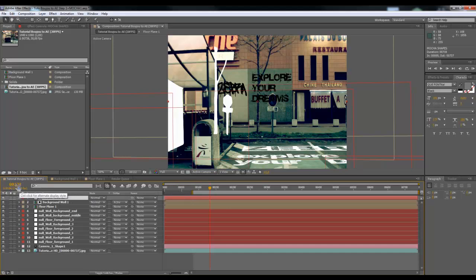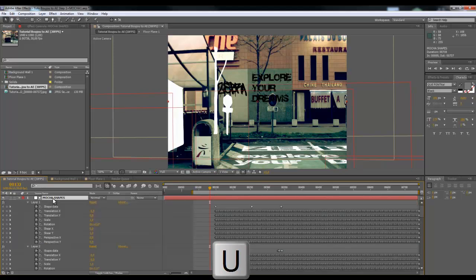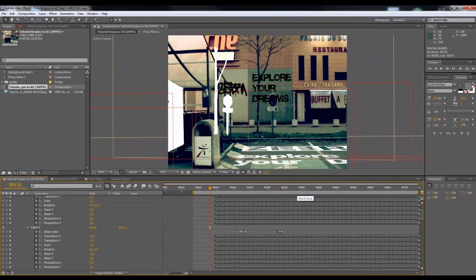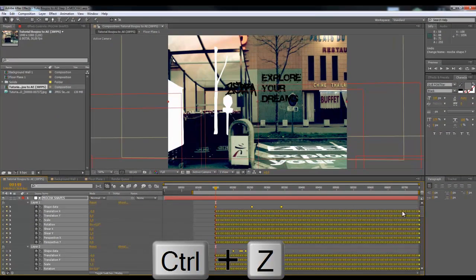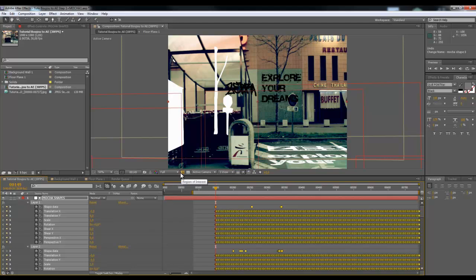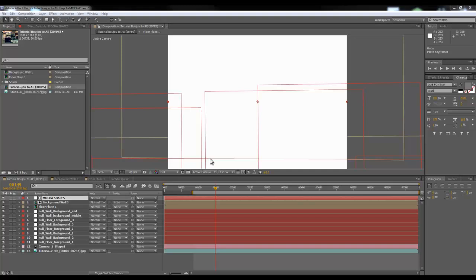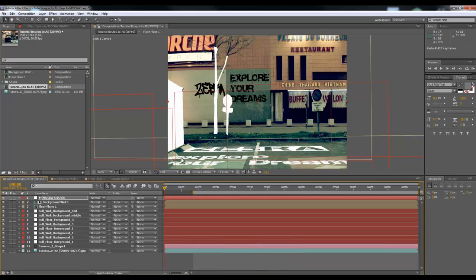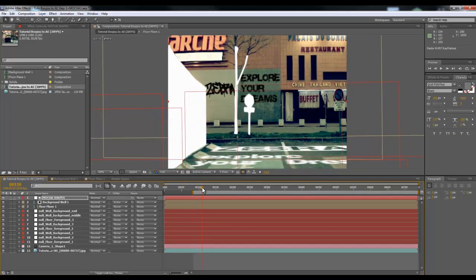Hit Ctrl+Z to undo. This means don't paste the keys while on that frame. Go to the first frame — frame zero — then hit Ctrl+V to paste the layers created in Mocha. Now you can see the shapes fit perfectly to the environment. Going through the shot, you can confirm the track is perfect — Mocha has done its work well.